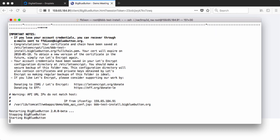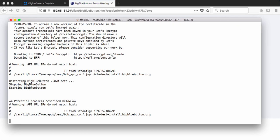So the Let's Encrypt certificate was approved, which is great. The configuration is done and it's just restarting the BigBlueButton server now.